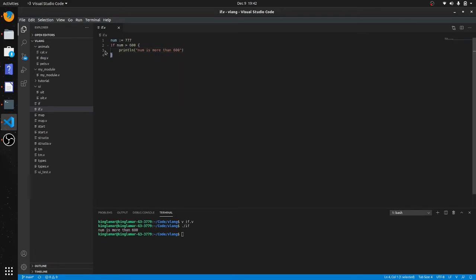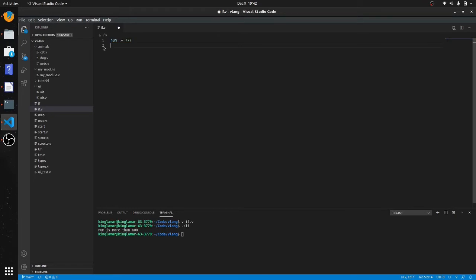Another thing you can do is declare variables based on an if statement. So here let me show you what I mean.